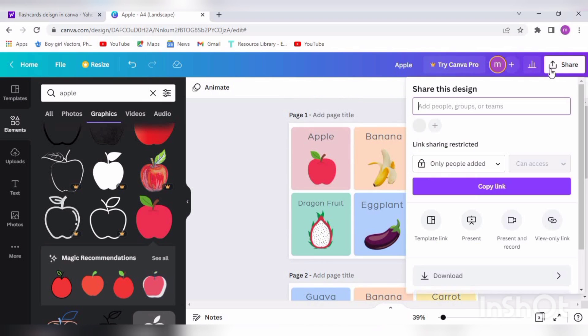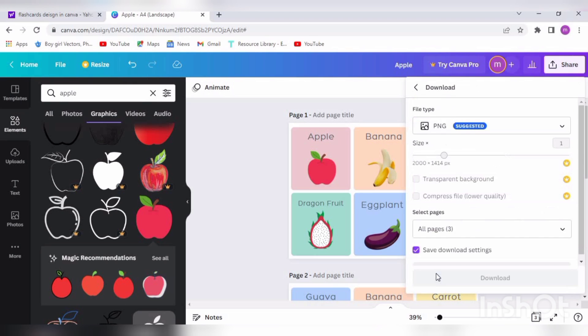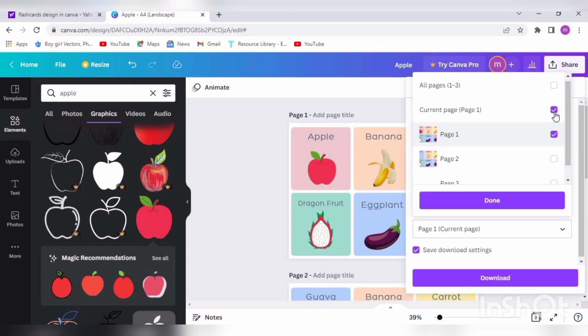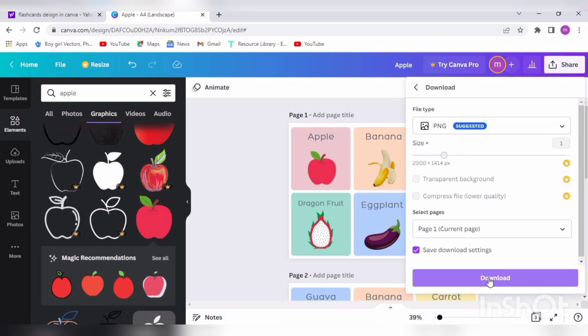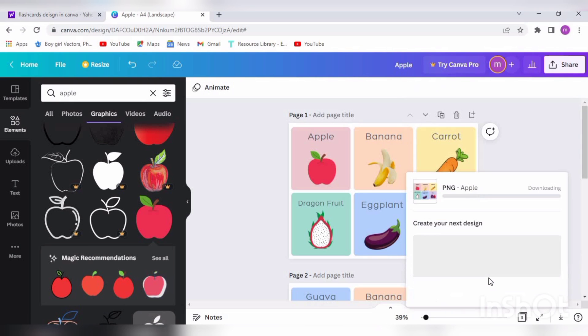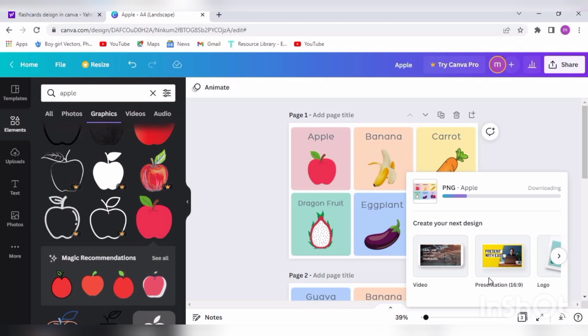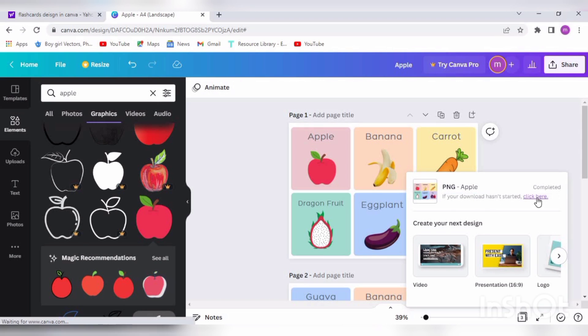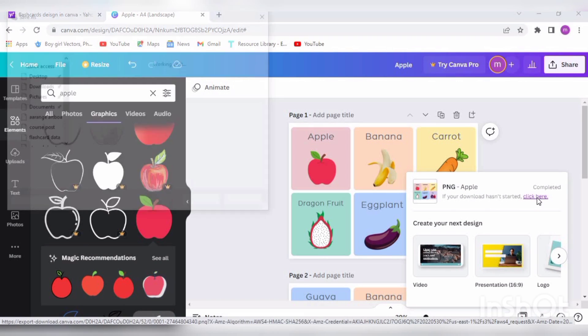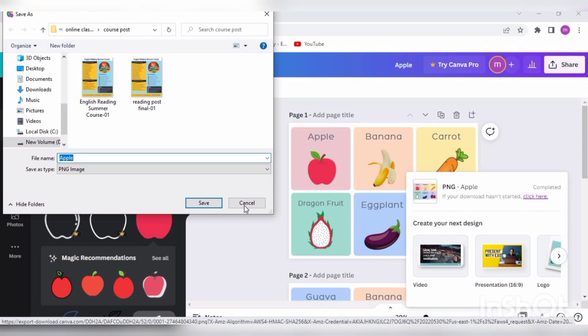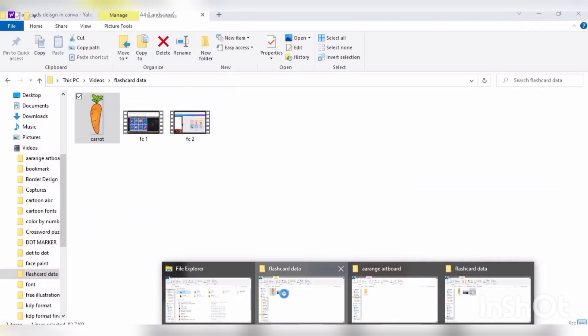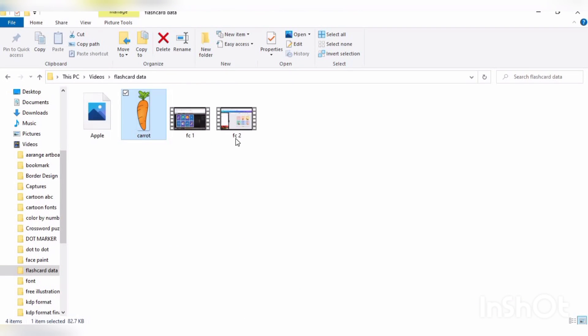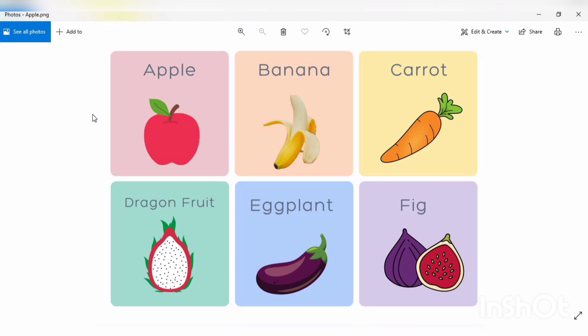The next task is to download the page. We'll go to Share and click Download. We will select 'Current page,' press Done, and press Download. Select the folder where you will save this picture and click on it to view. So here is our flashcard - it contains six flashcards.